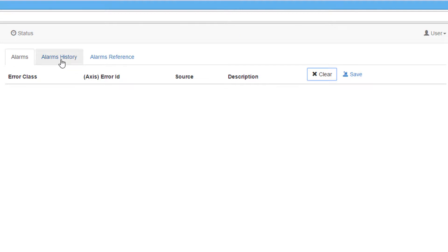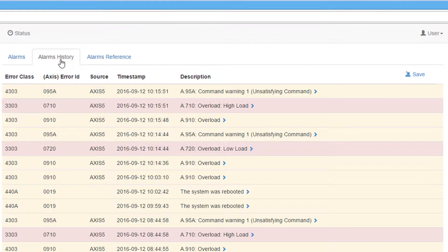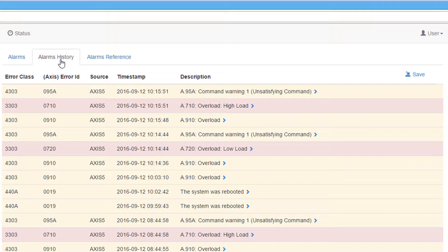The Alarms History tab shows the current alarms and any previous alarms that have occurred on the controller. This is useful when multiple alarms occur at the same time. I will save the alarm history with the Save button.